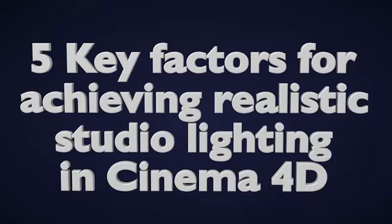Hi, my name is Kyle, and today I want to take a look at five things to help you make your studio lighting look great within Cinema 4D.